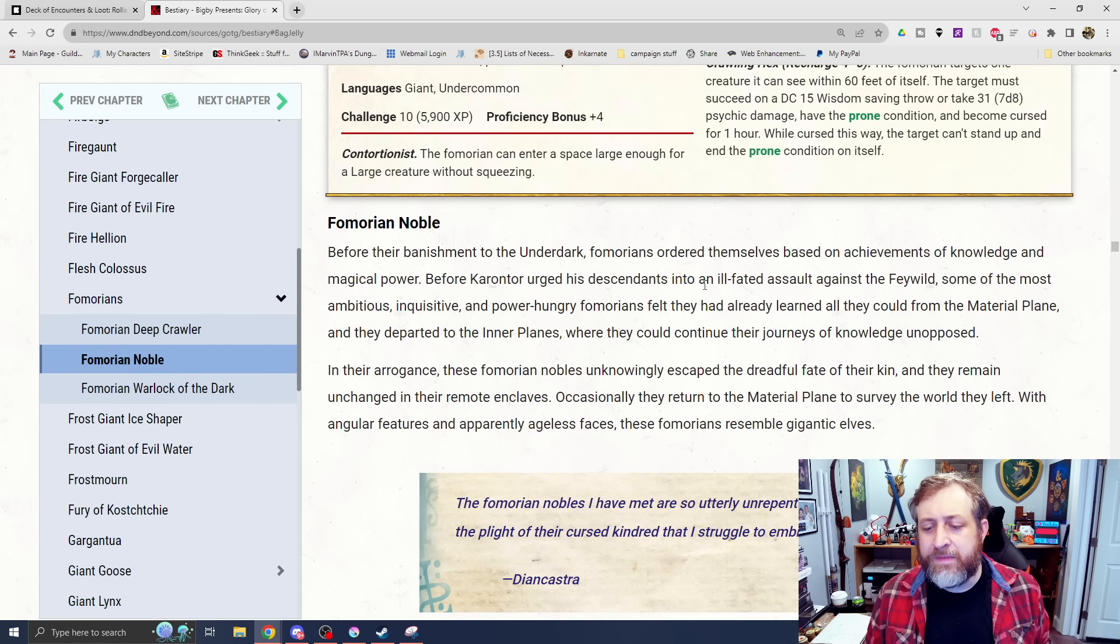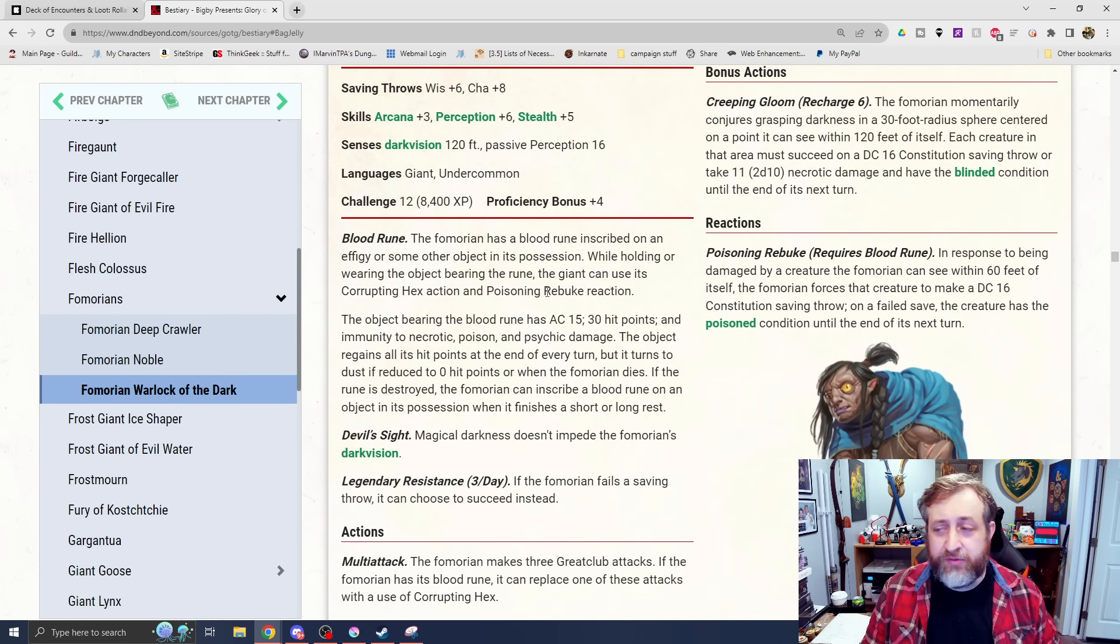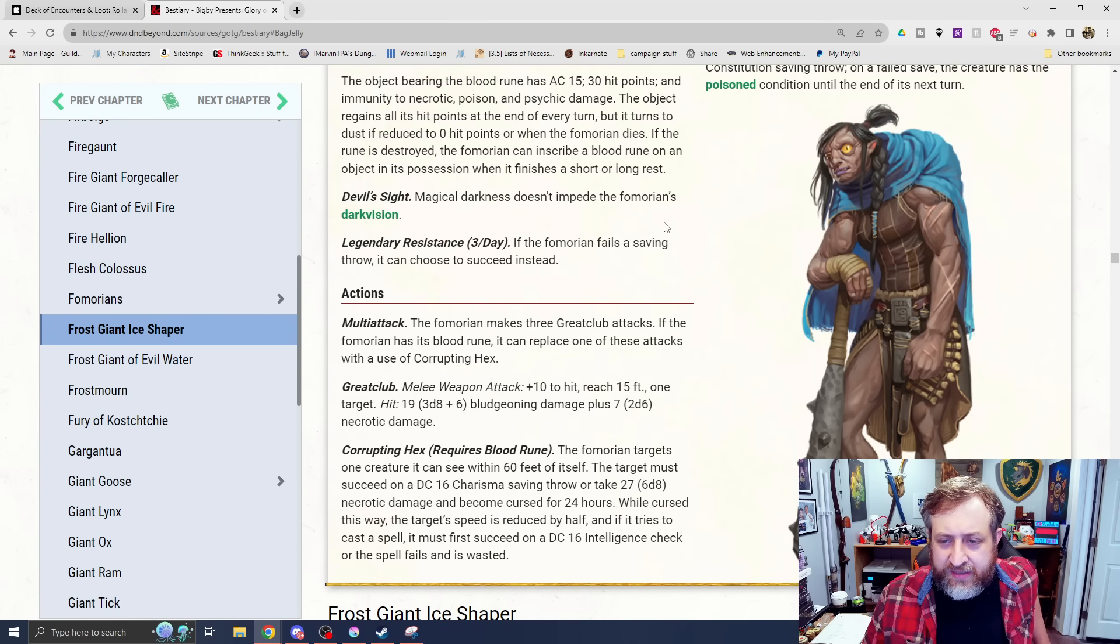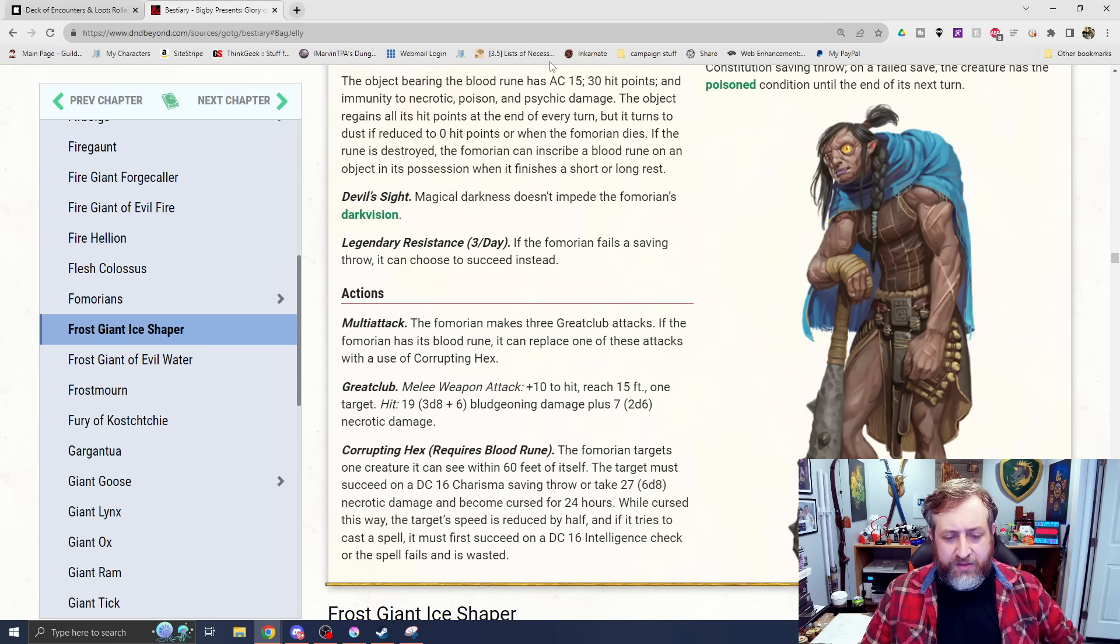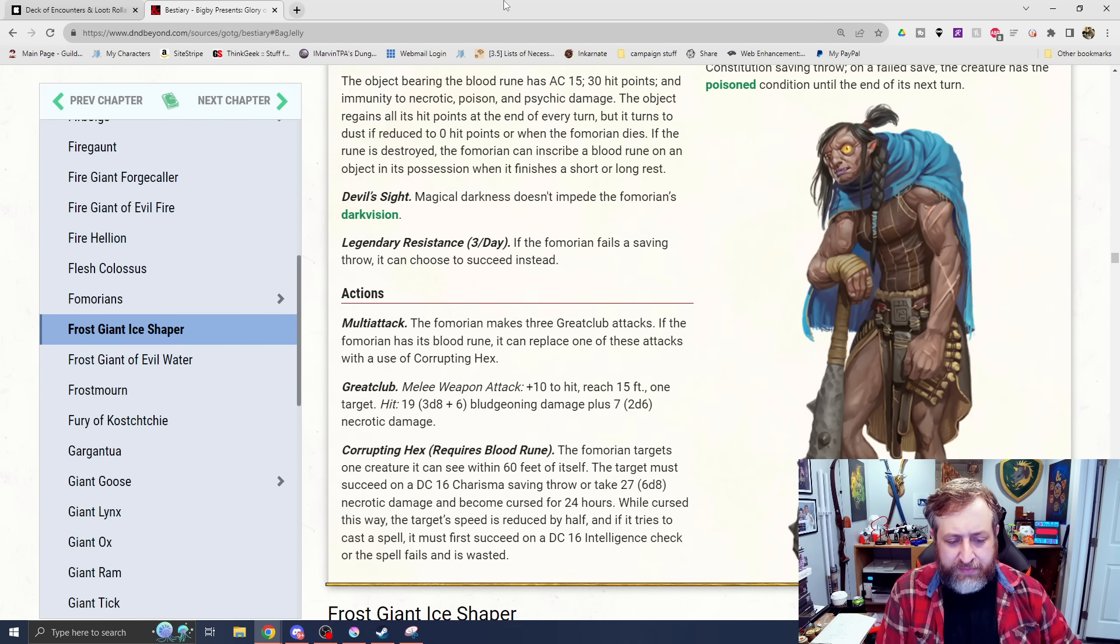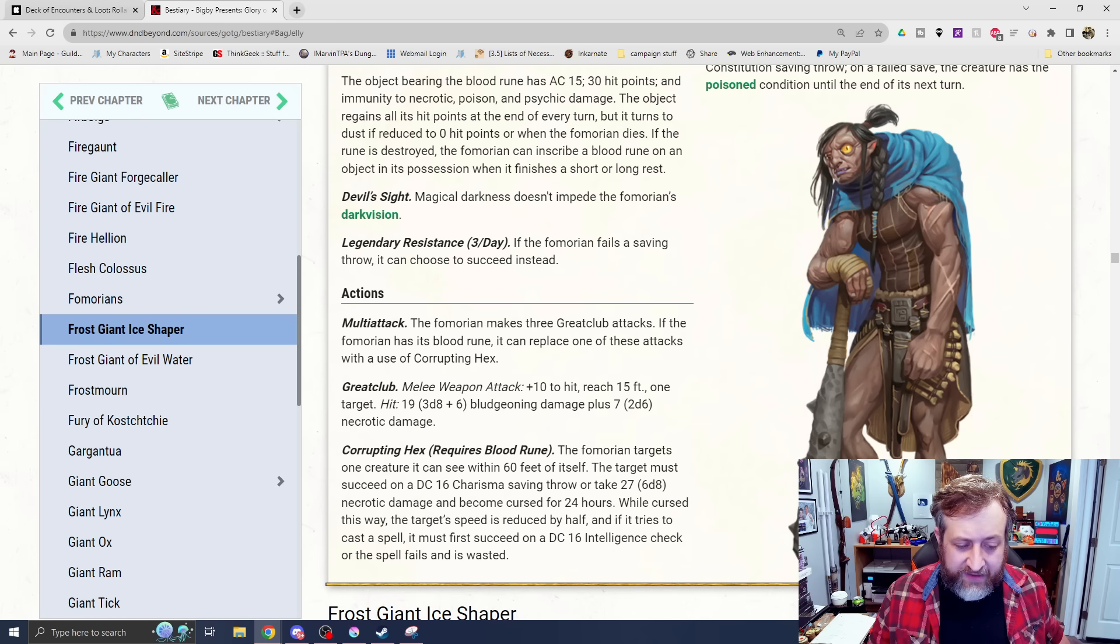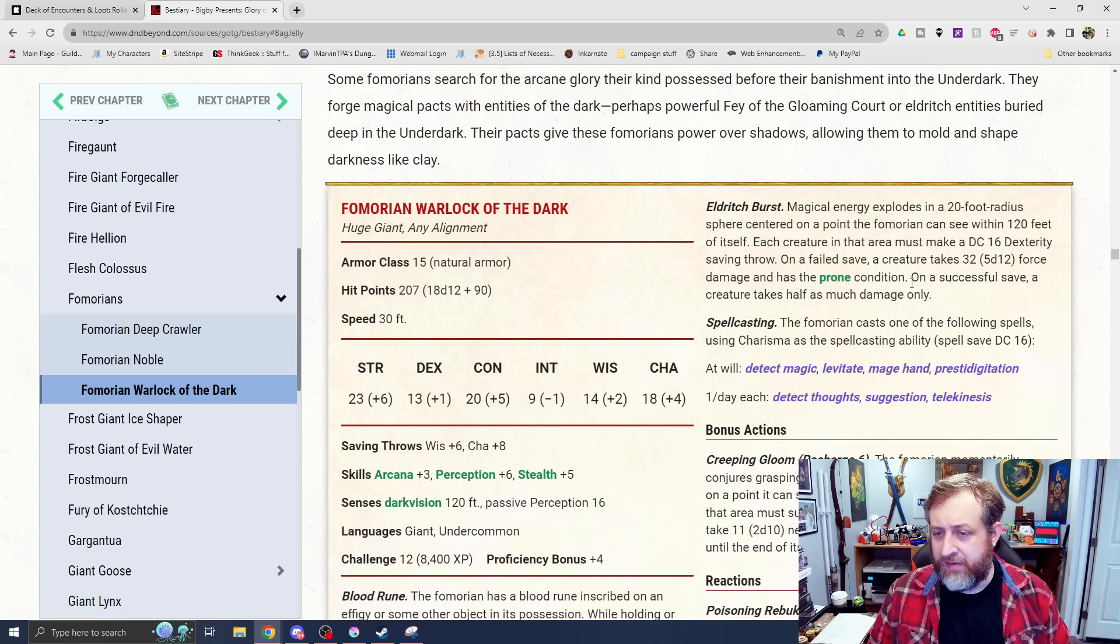Occasionally, they return to the Fey Plane. In their arrogance, these Fomorian Nobles unknowingly escaped the dreadful fate of their kin and they remain unchanged in their remote enclaves. And then Fomorian Warlock of the Underdark, challenge rating 12. It has a Blood Rune. This is sort of the improved version of this. They can do the Corrupting Hex and Poisoning Rebuke action. Also has Devil's Sight to see in Magical Darkness and Legendary Resistance. We have Multi-Attack. Three Great Clubs. If it has the Blood Rune, it can replace one with Corrupting Hex ability. The Great Club does 3d8 plus 6 bludgeoning plus 2d6 necrotic. The Corrupting Hex requires that Blood Rune. Picks a creature within 60 feet. The target must make a DC16 charisma save or take 6d8 necrotic and become cursed for 24 hours.